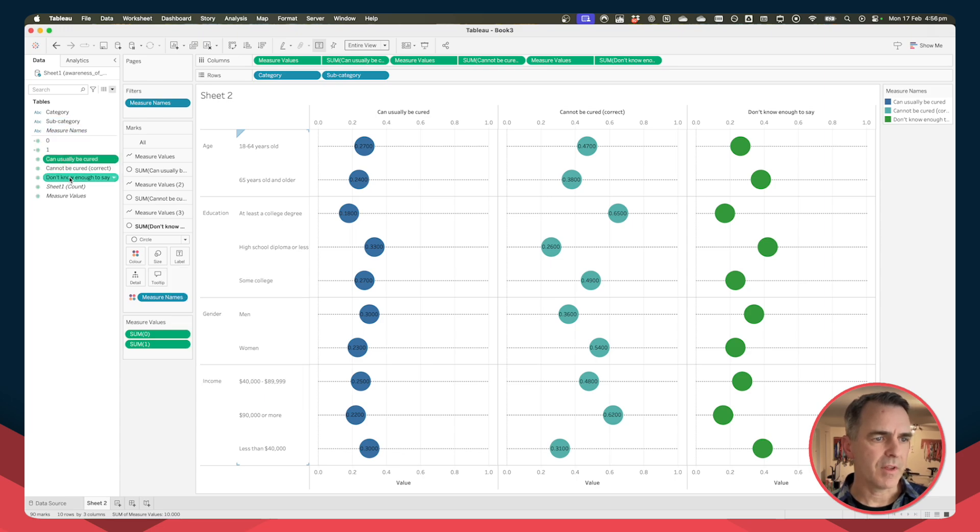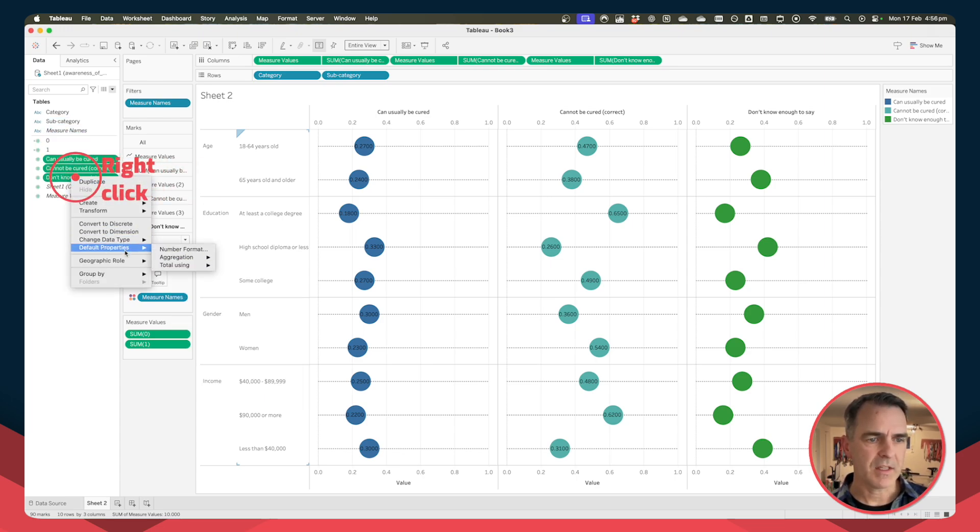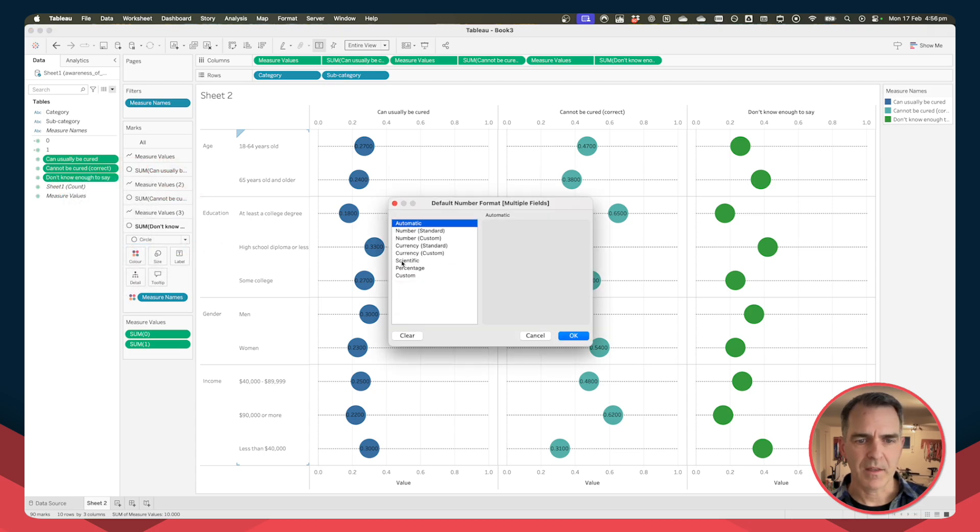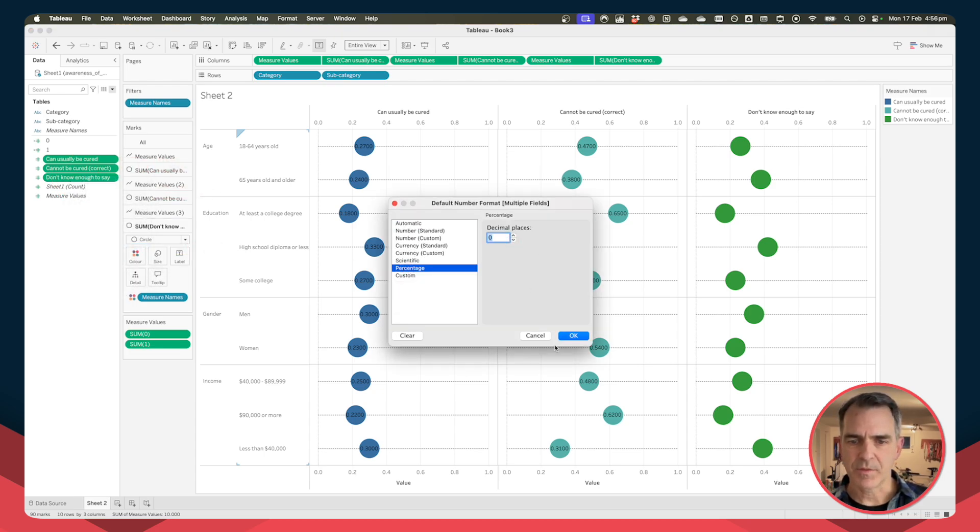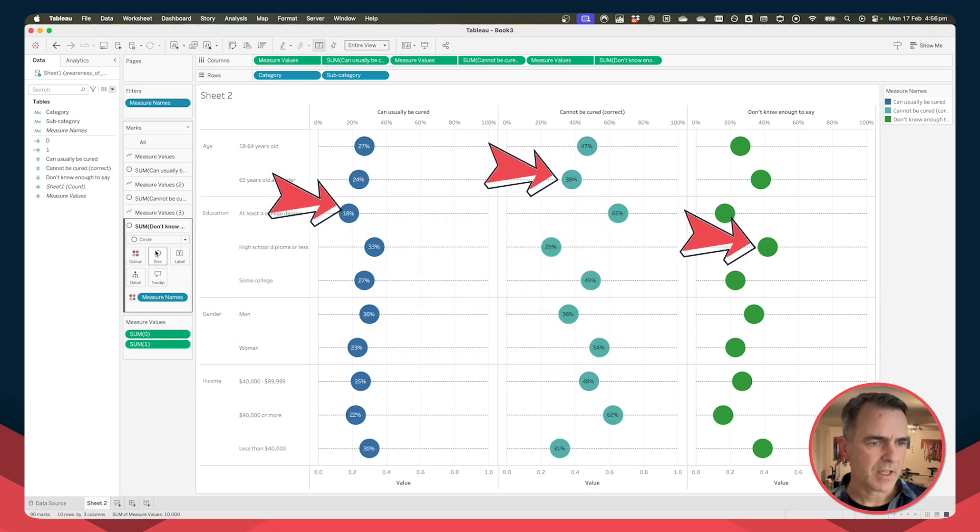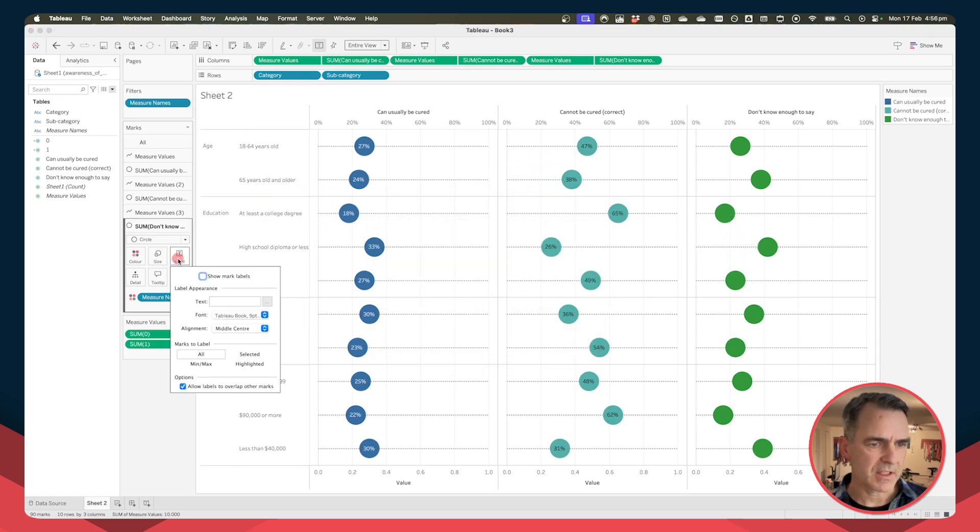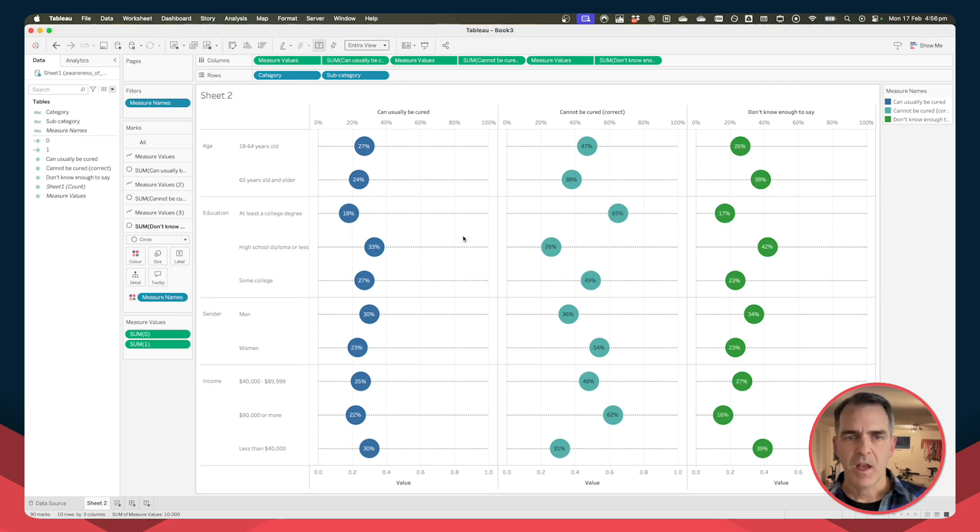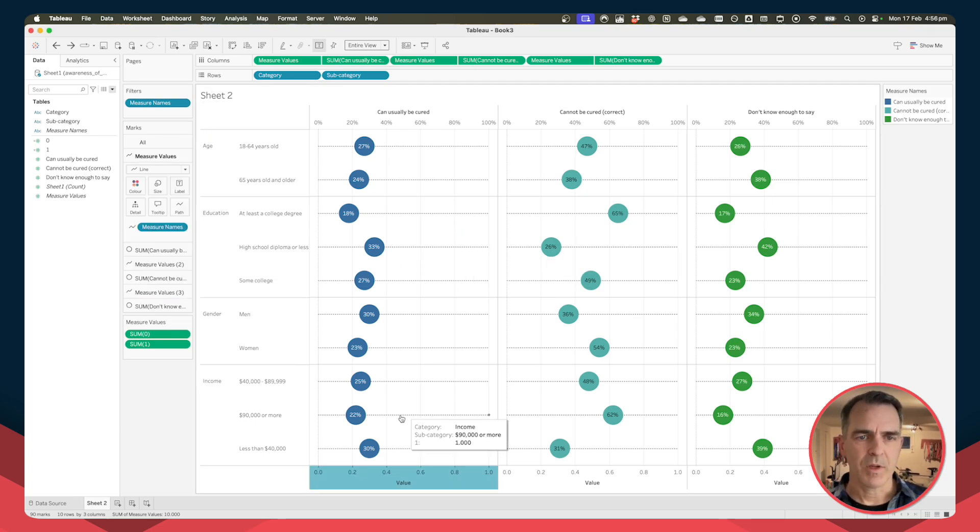Now go over here to our three fields, highlight all three of them, right click, go to default properties, number format, and let's set it to a percentage to zero decimals. Click okay. And it looks like on this third circle I forgot to tick the show mark labels option, there we go.